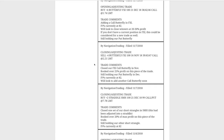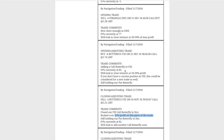Next trade was a closing adjusting trade in FXI. We had a couple of butterflies on in FXI. We got a nice move up which allowed us to book over 25% profit on that piece of the trade. Right after that, we sent out another alert adding a new butterfly. So now we still have two butterflies in FXI.